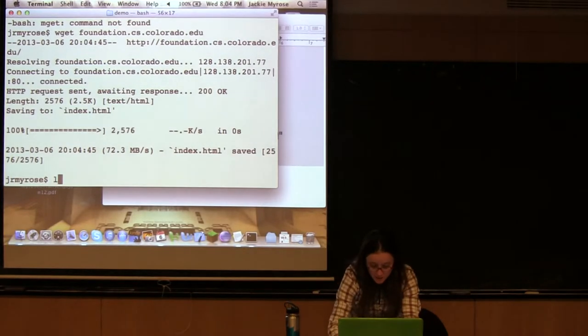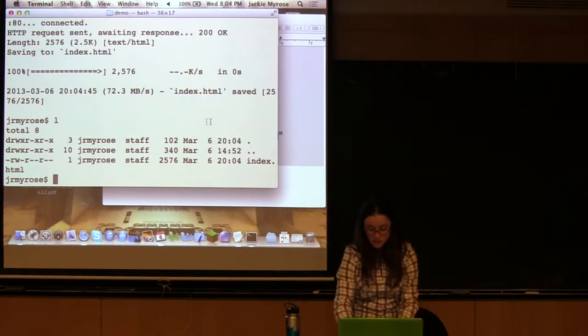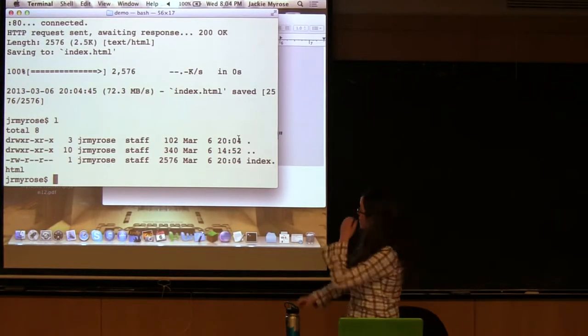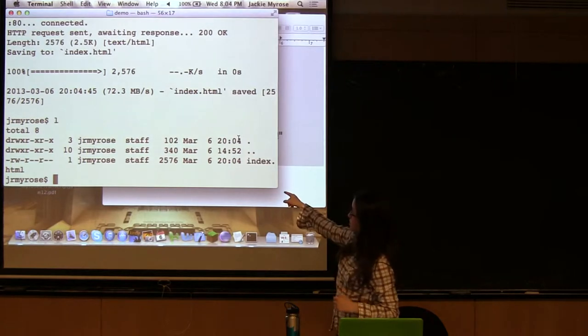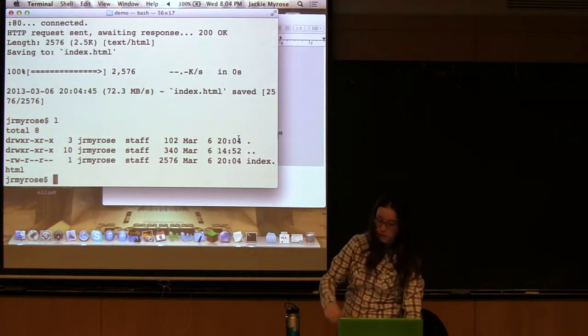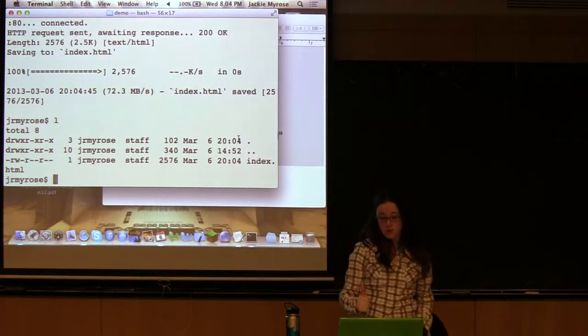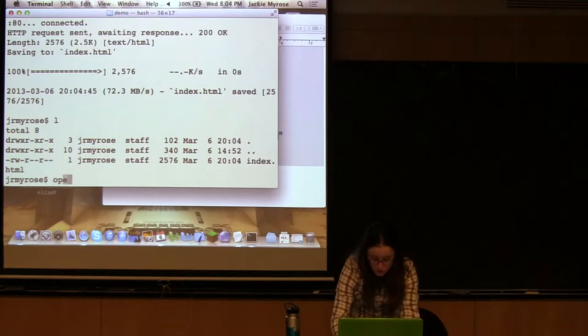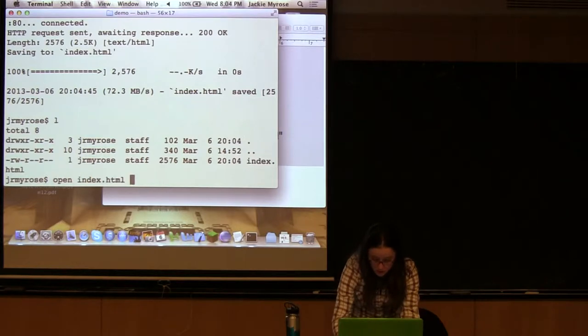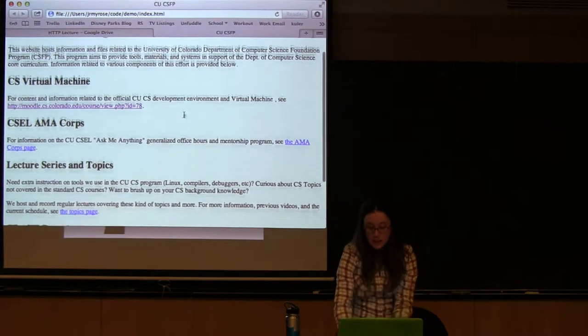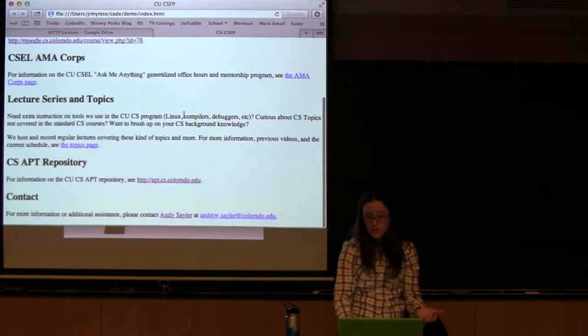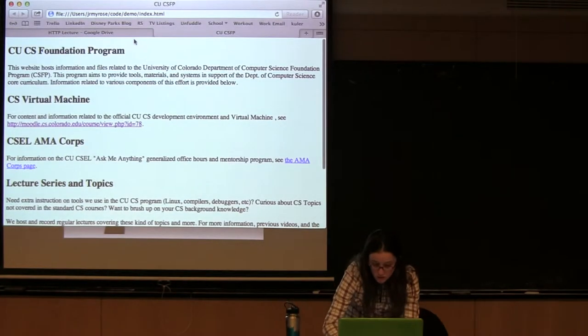So if I look at this directory, it created and pulled down the index.html file. We can also see that we got a 200 OK, which is good. So if I were to open this index.html file, I basically just got the website without the CSS. That's awesome.